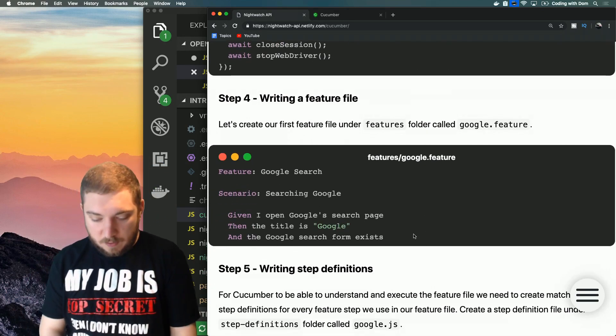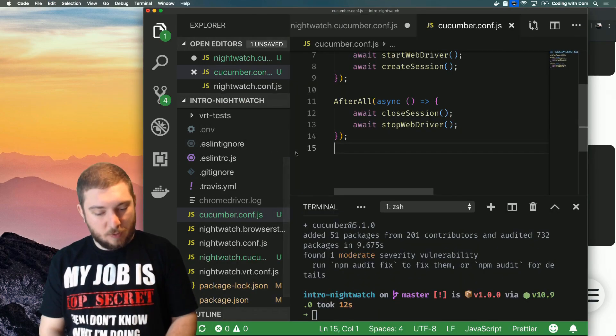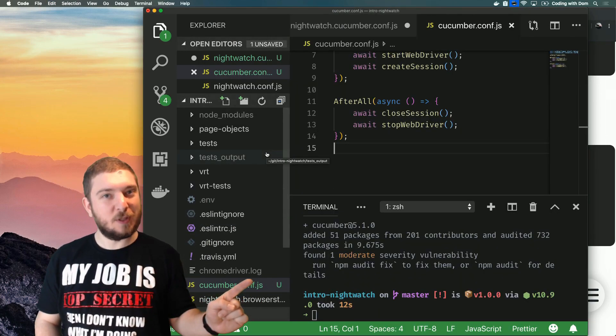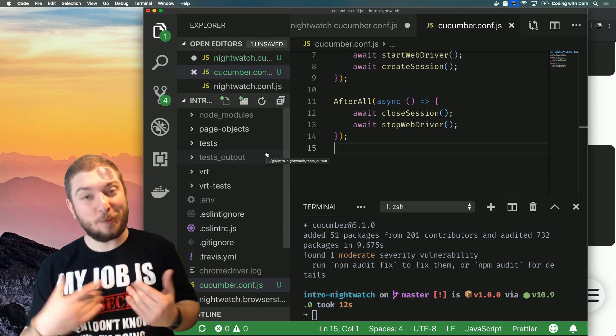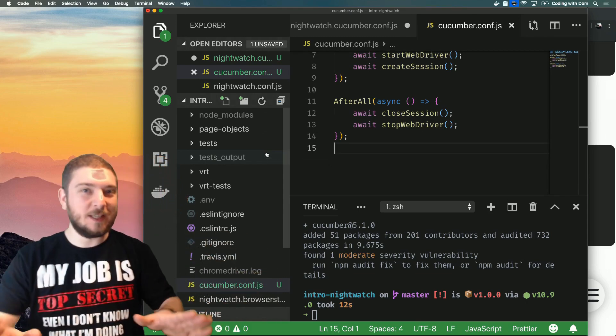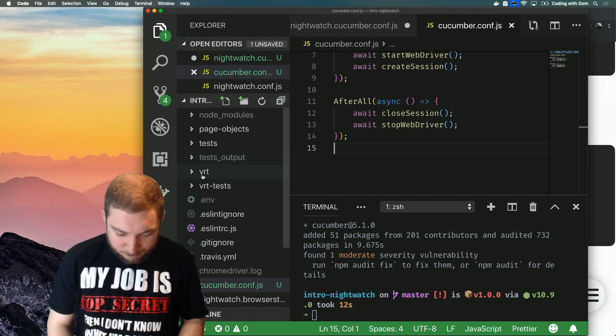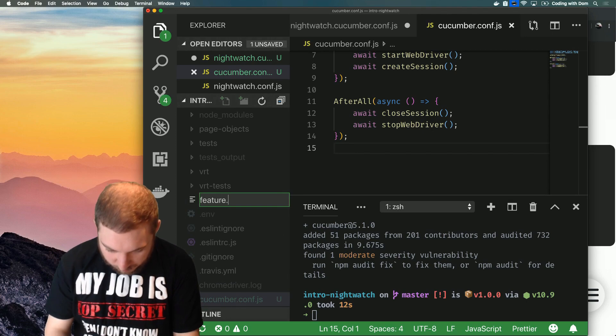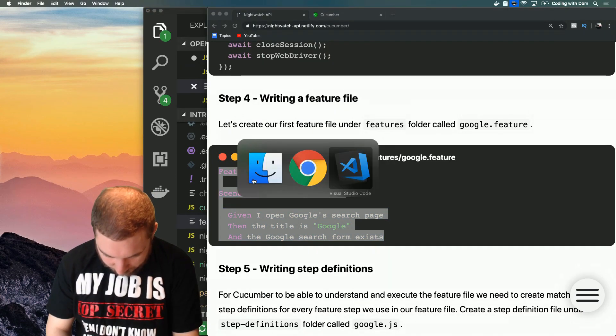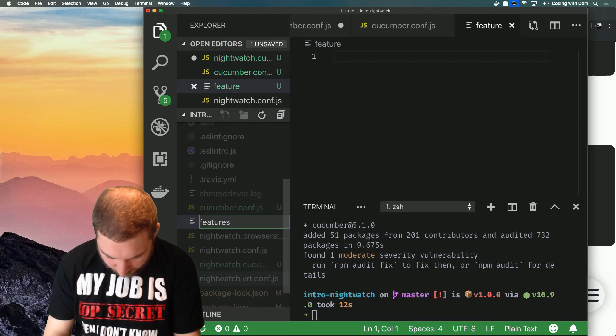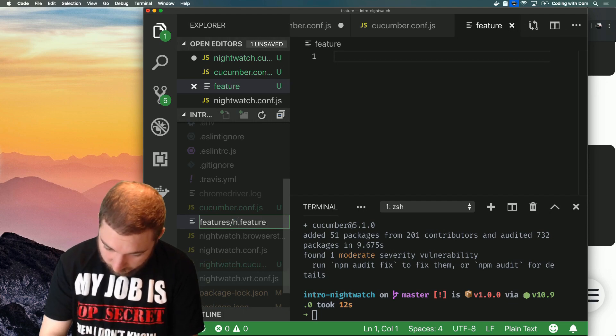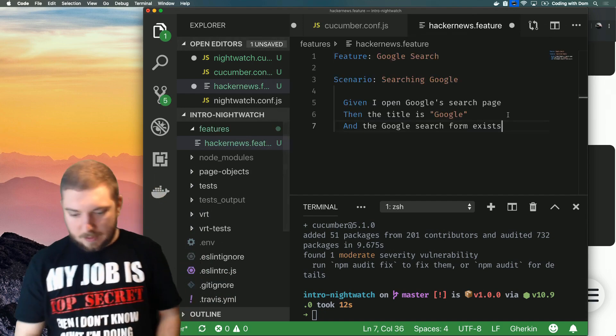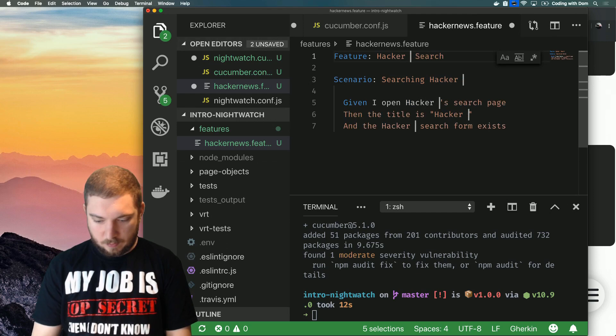At this point we can actually write a feature file. So this is an example features/google.feature. I don't think I'm going to do Google feature again. If you've seen a previous video, you'll see that Google has blocked me, so I'm not able to use Google because my tests were firing too many requests and I started getting captchas and stuff like that. So we'll use Hacker News because they don't seem to have blocked me yet. So features, what's this, features/google.feature, rename, I'm going to call it hacker-news.feature.